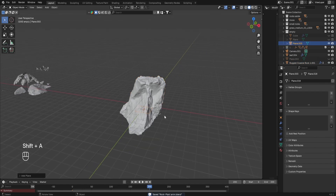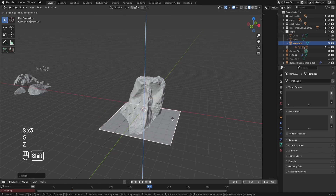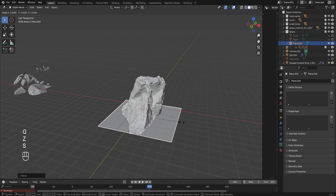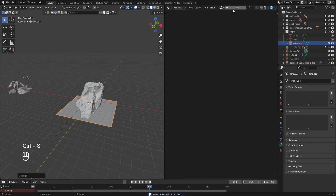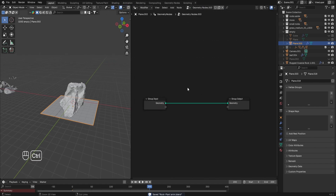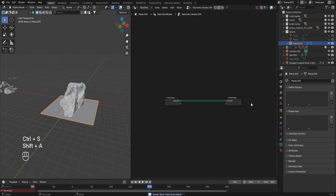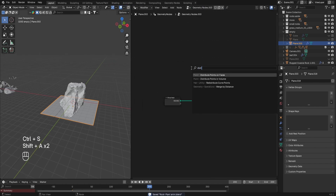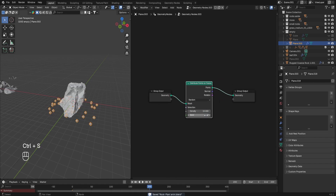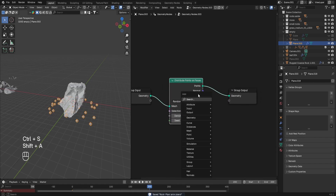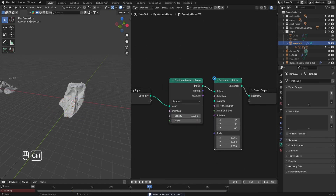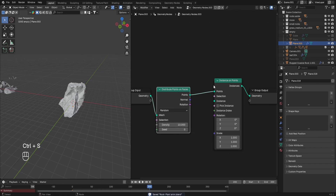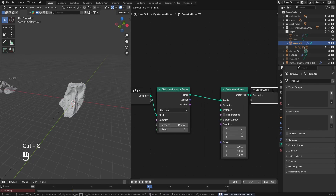Let's do that real quick in Geometry Nodes. I'm just gonna grab a plane, position it underneath. You can always adjust this later. Let's go to Geometry Nodes and create a new setup. I'm gonna create a setup that I always do — just pay attention, it's pretty simple. I'm just gonna grab these two nodes: Distribute Points on Faces and Instance on Points.